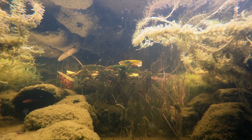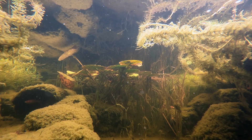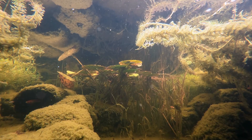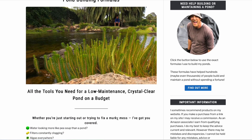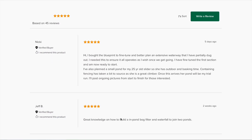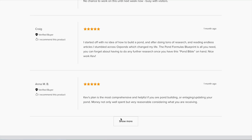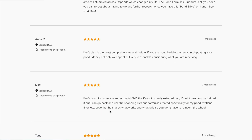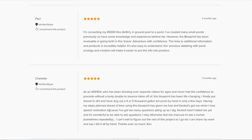Low maintenance doesn't mean no maintenance — it means predictable, occasional and thoughtful intervention. A system that forgives missed weekends, a pond that changes with the seasons instead of needing constant correction. For me, a successful ecosystem pond gives something back: it's calming, it attracts life and it feels alive. If you want more help planning or troubleshooting your own pond, there's a large library of free articles, calculators and real DIY builds over at ozponds.com. An ecosystem pond isn't something you manage every weekend — it's something you design carefully, observe often and interact with thoughtfully. That's what working with nature really looks like. Thanks for watching.